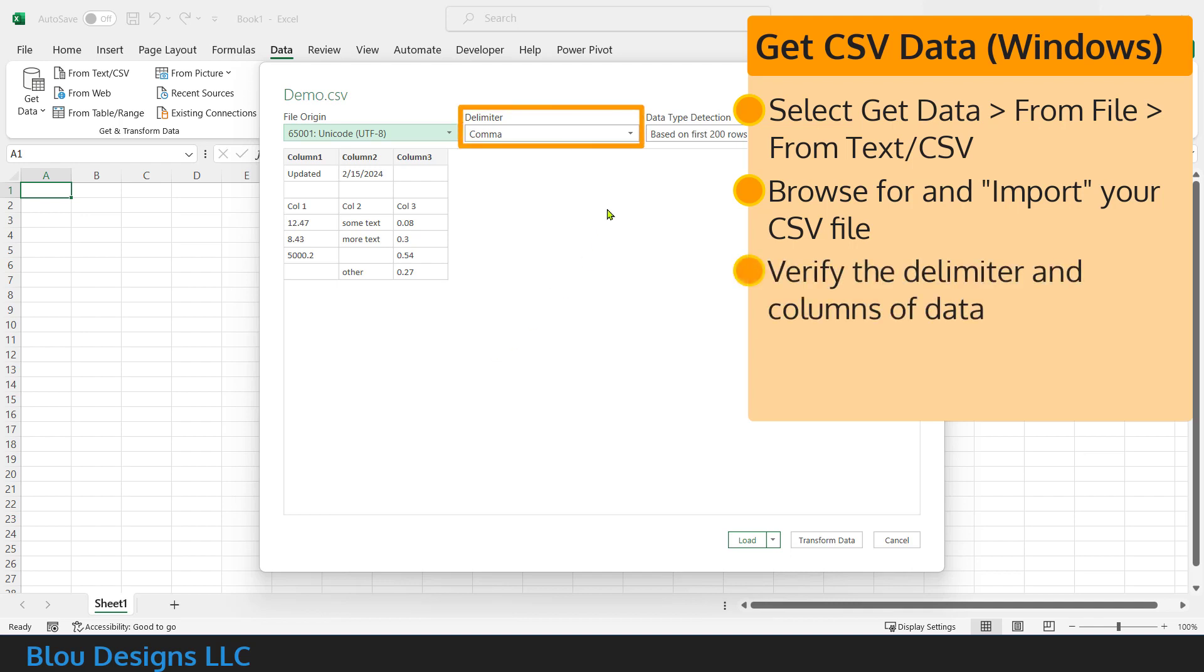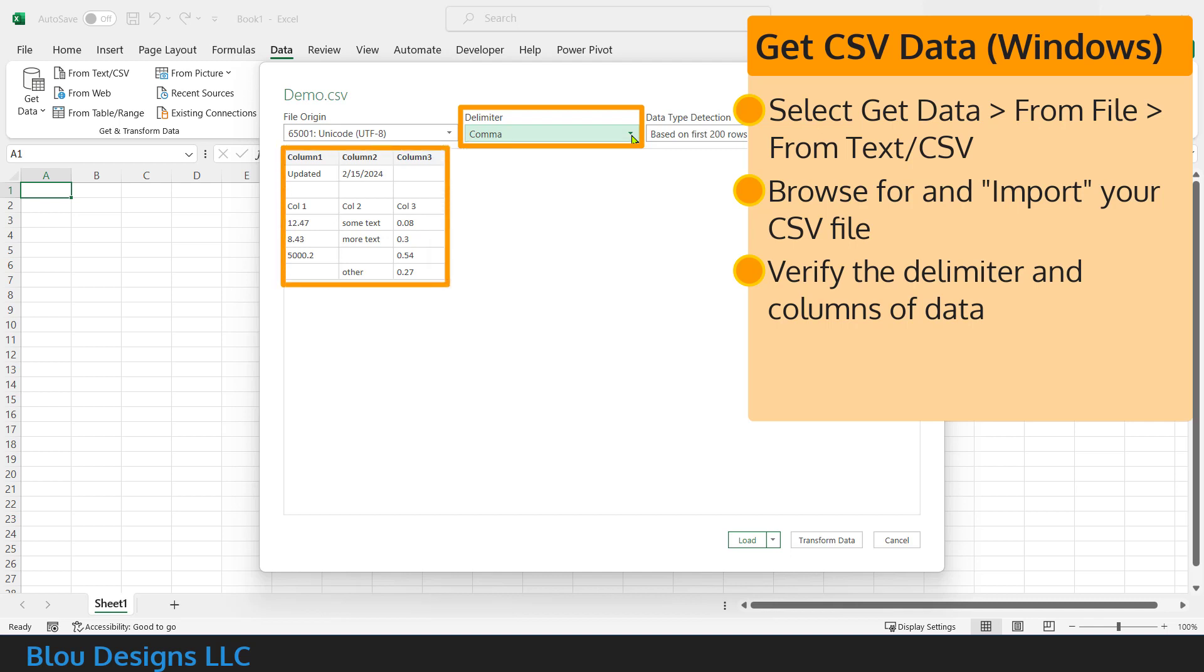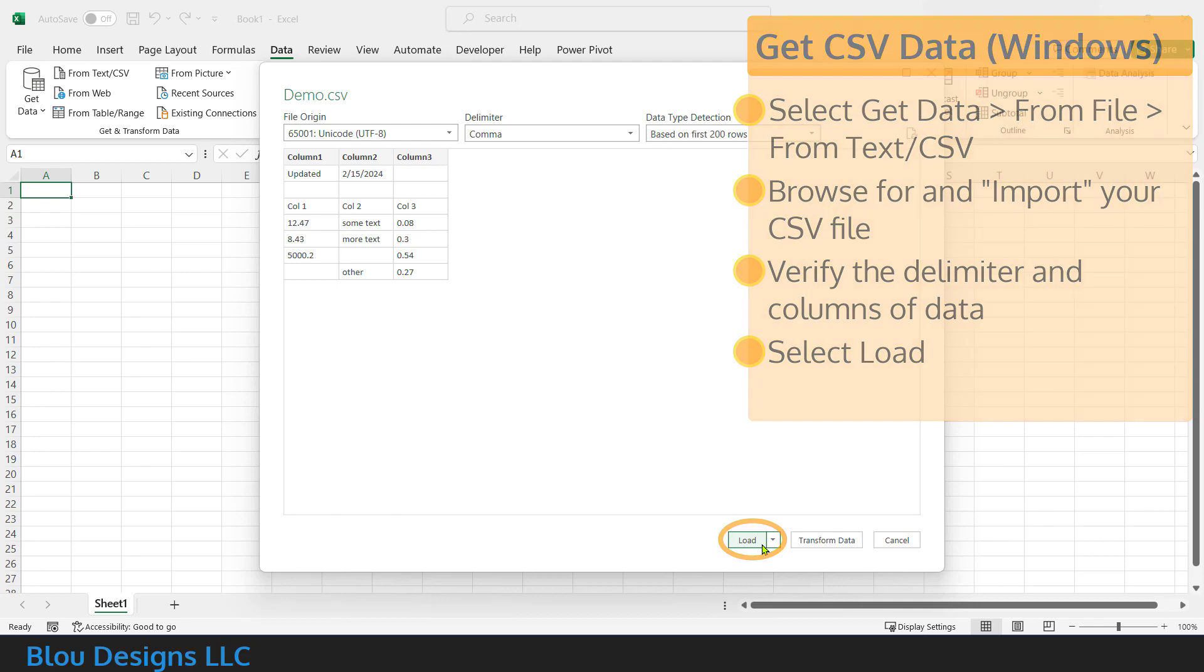You might see a little window that says it's connecting before you're shown a preview of how Excel wants to load your CSV file into a worksheet. Near the top of that preview window, you should see that the delimiter has been set to comma and that all of your data has been separated correctly into different columns. Select load to import that data into your workbook.